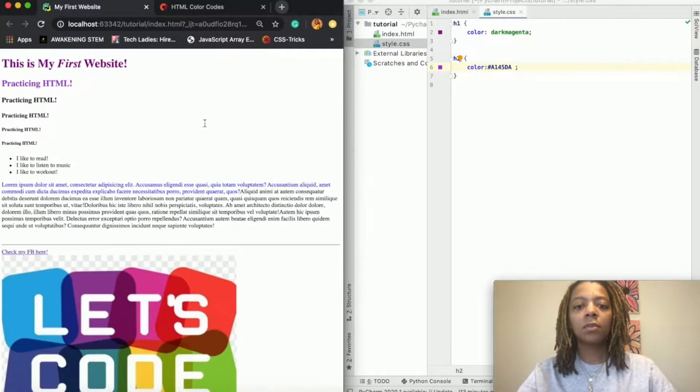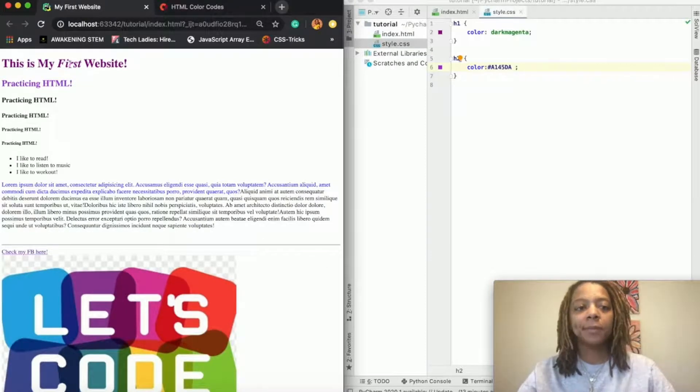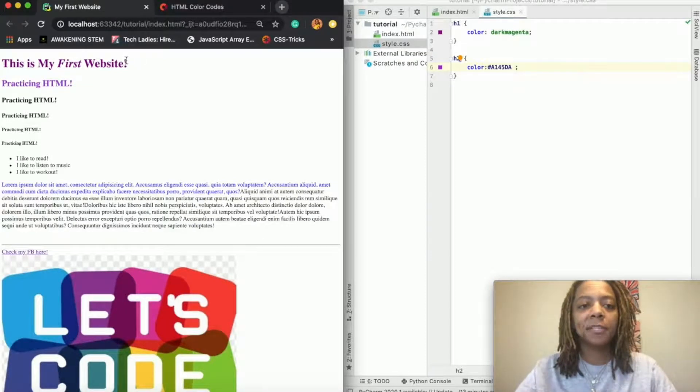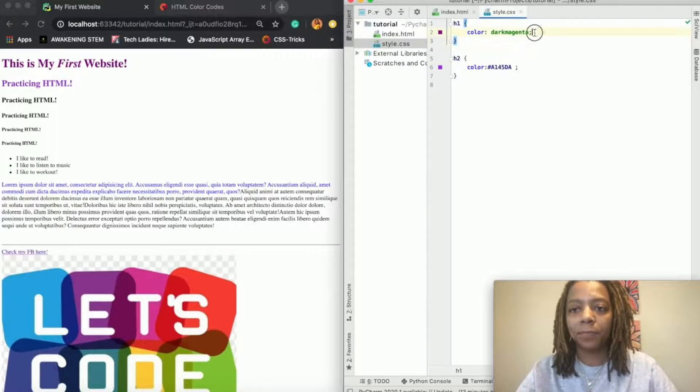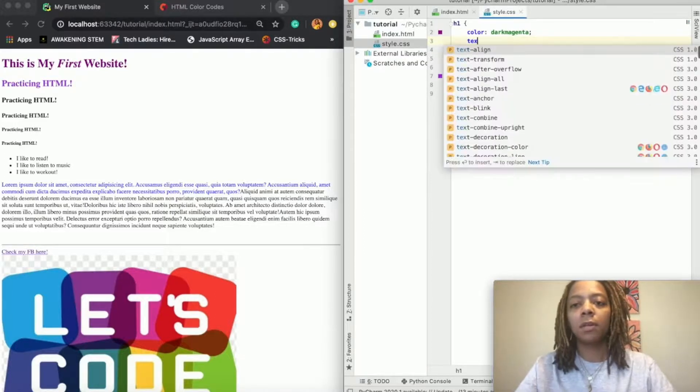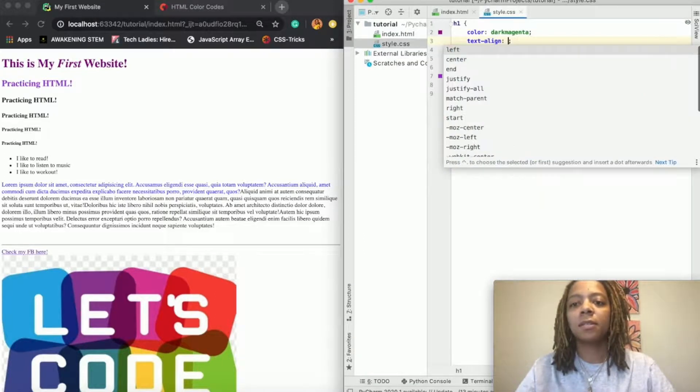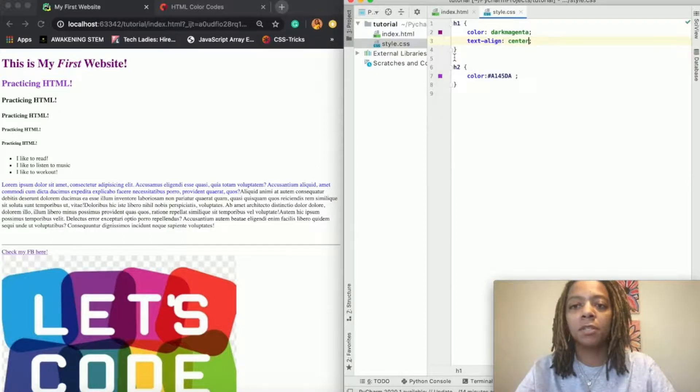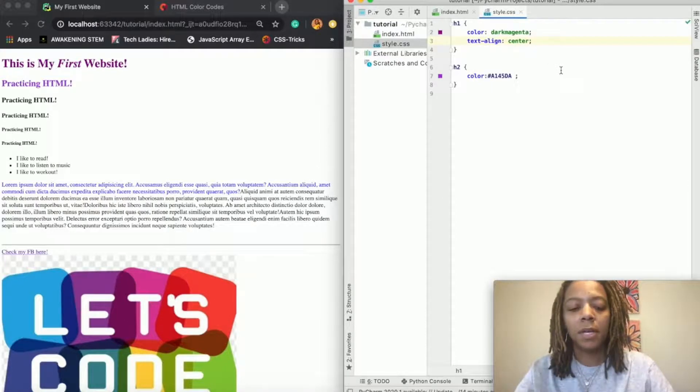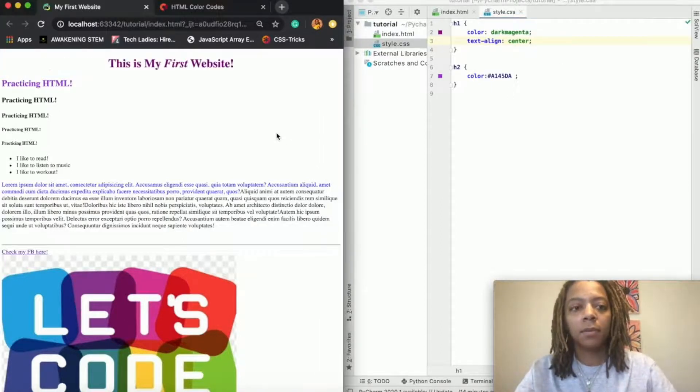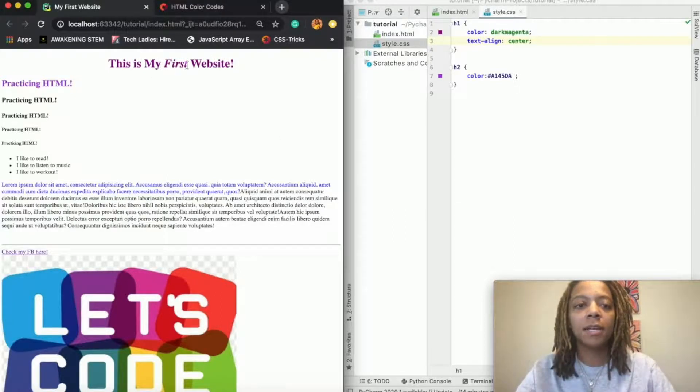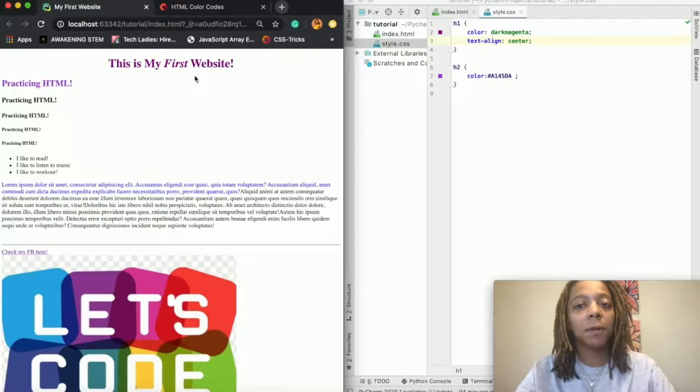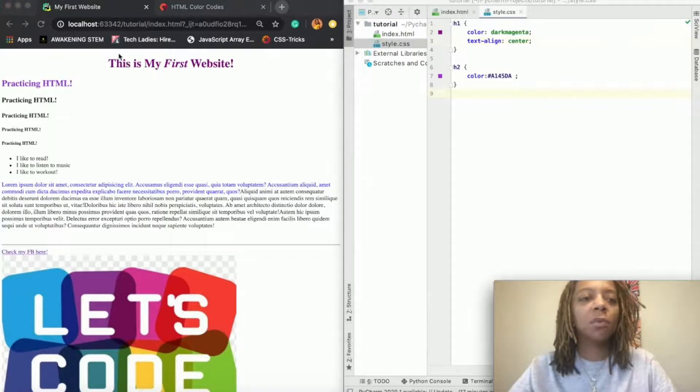Another cool thing is if I wanted my title here to be in the center of my page, I would go back up to h1, hit enter so I'm on a new line, and I'm going to do text-align and there's a bunch of different options, but I'm going to choose center. Save and refresh over here, and now this line is in the center of my page: This is my first website.